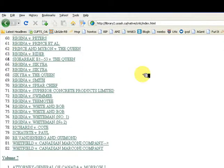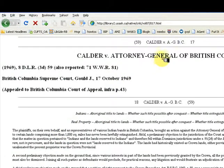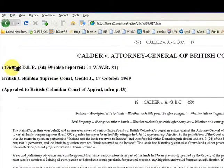We can enter Calder and you see three cases. Select the first one. It is listed as Calder v. Attorney General of British Columbia. The case took place in 1969 in the British Columbia Supreme Court.